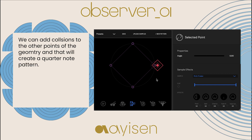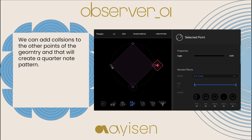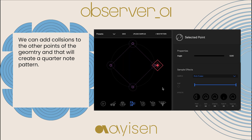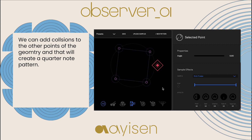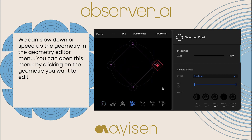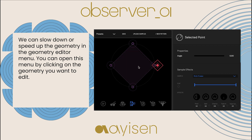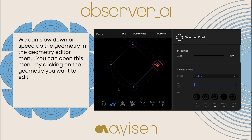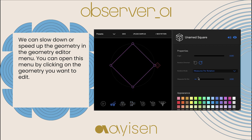We can add collisions to the other points of the geometry and that will create a quarter note pattern. We can slow down or speed up the geometry in the geometry editor menu. You can open this menu by clicking on the geometry you want to edit.